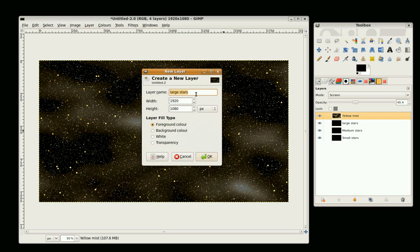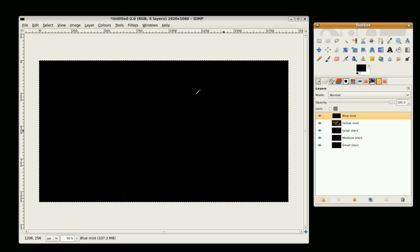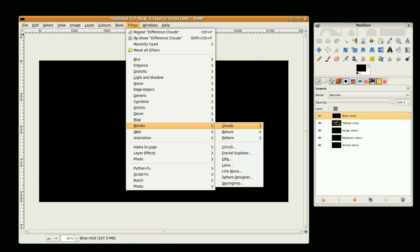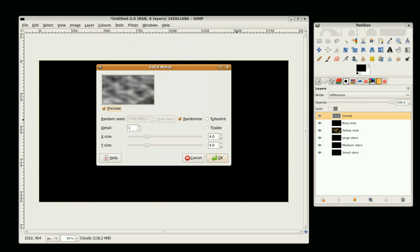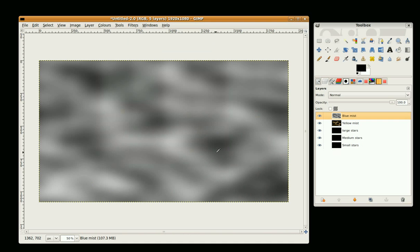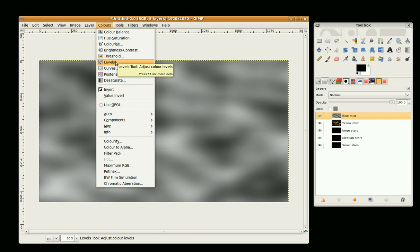Again, we go to Filters, Render, Clouds, Difference Clouds and just go okay. I'm going to set the opacity later. First, I'm going to set the levels, the Colors Levels.